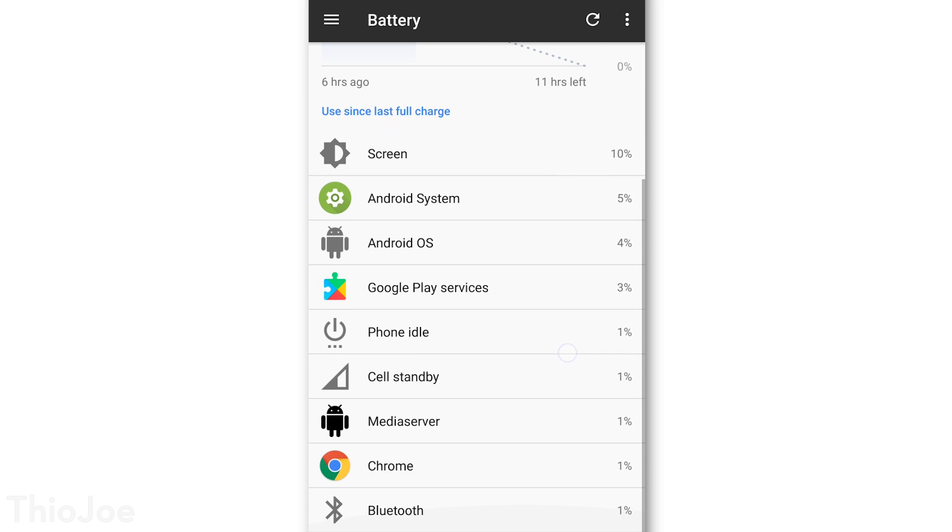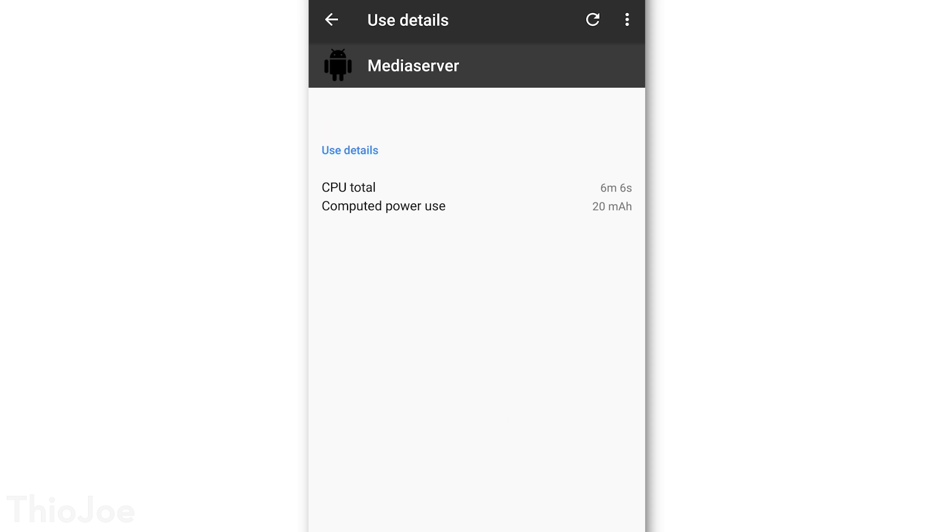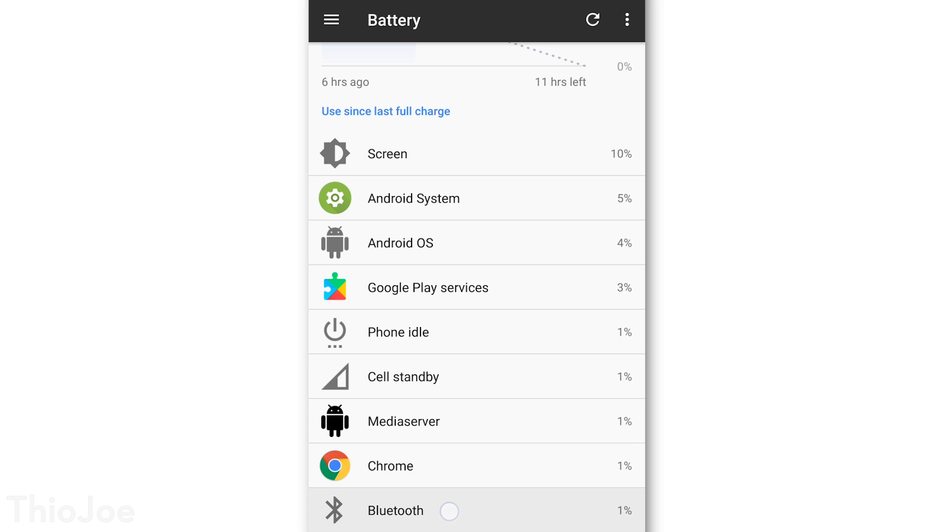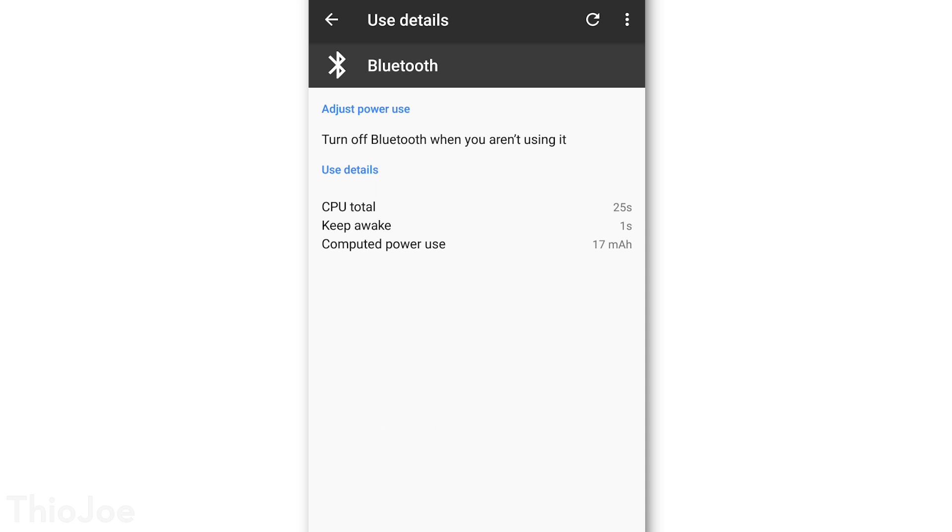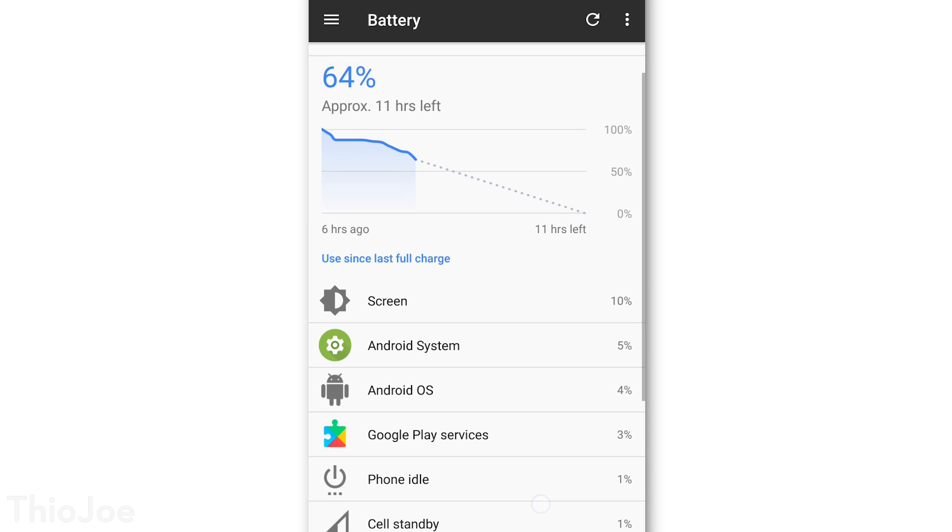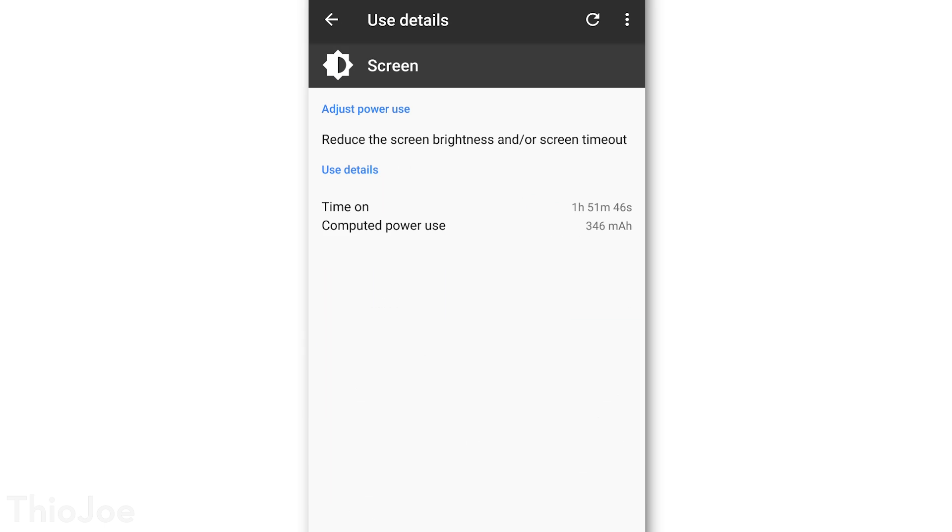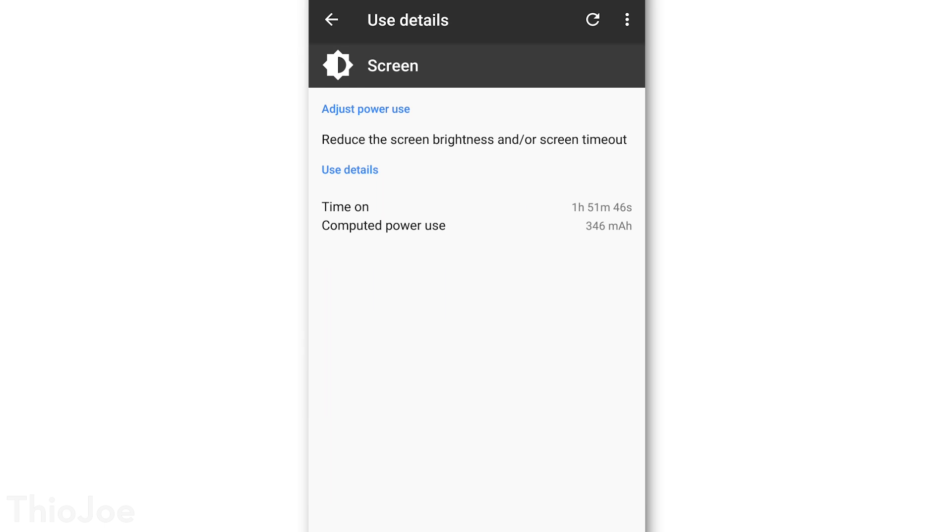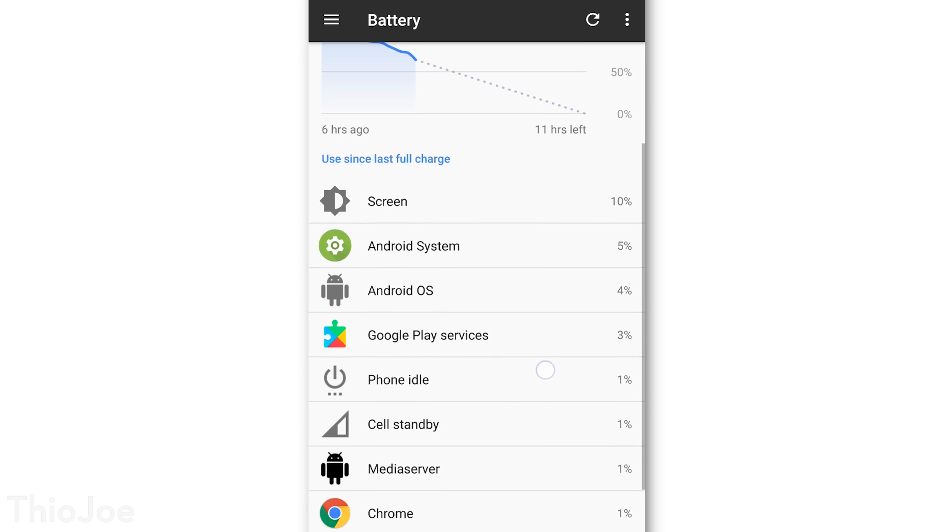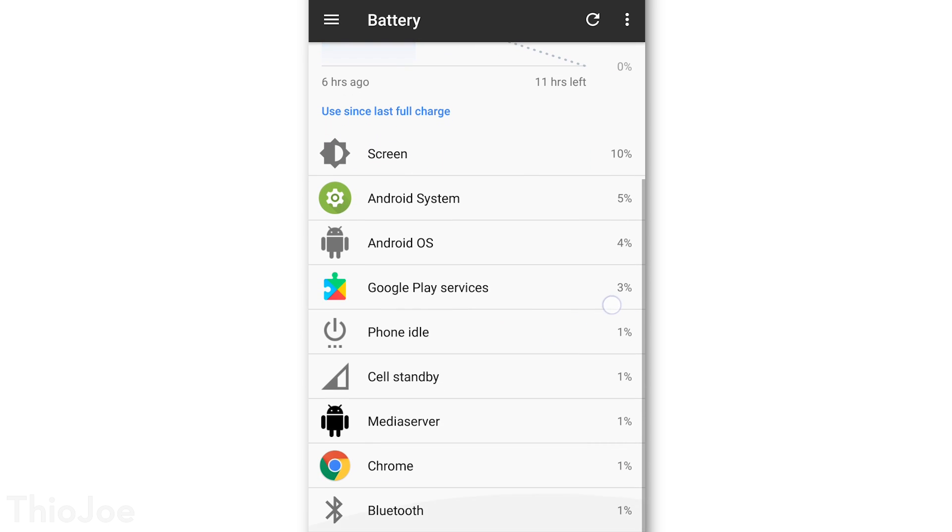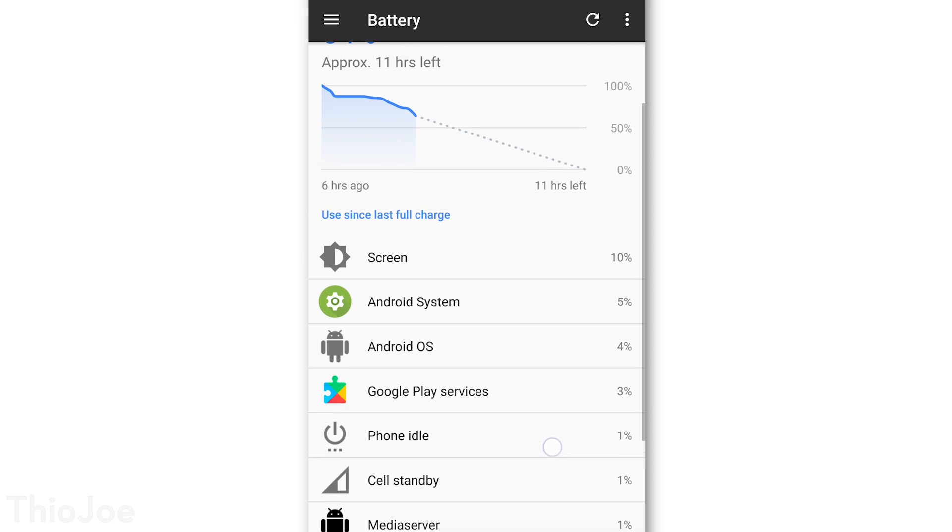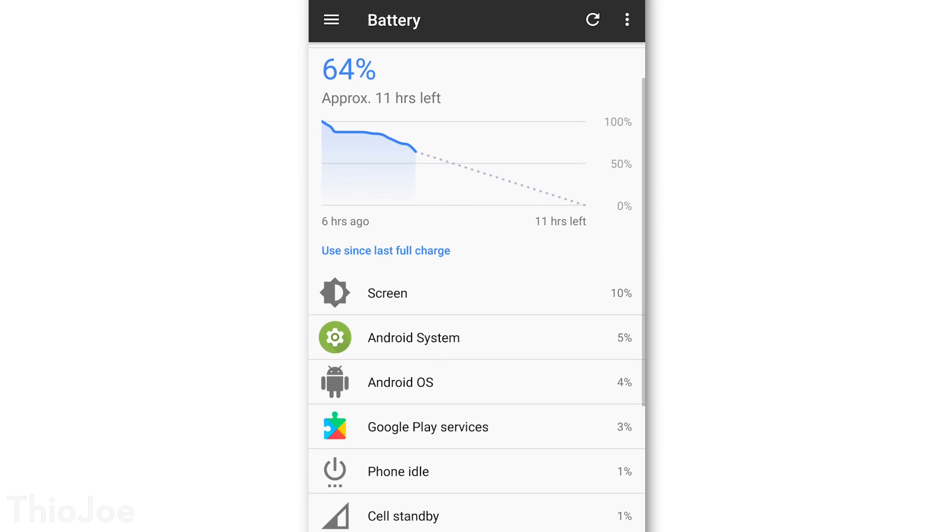You can try going to that app, poke around in the settings, and see if there's anything you can change that might reduce how much battery it uses. You could try disabling push notifications for example, or turn off location services for it, or disable some feature that you're not using, or just reduce the frequency of how often it checks for new stuff. Obviously, it's going to be different for every app, but I think you get the gist of it.